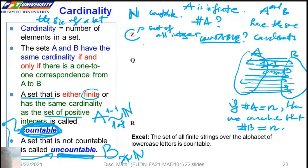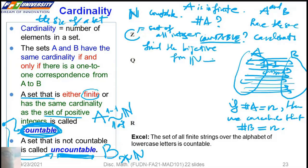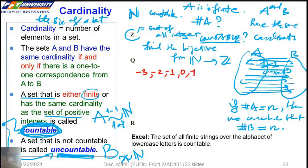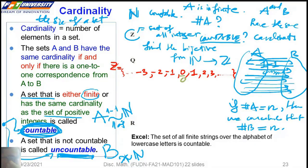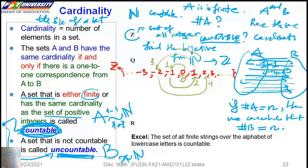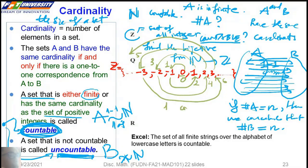A set that is finite or has the same cardinality as the set of positive integers is countable. So the set of natural numbers is countable. We want to show the set of integers Z is also countable. To find a bijection from N to Z, we list: negative 3, negative 2, negative 1, 0, 1, 2, 3, and so on. We assign: 0 gets the label 0, positive 1 gets label 1, negative 1 gets label 2, positive 2 gets label 3, negative 2 gets label 4, and so on. This is a one-to-one correspondence from Z to N.